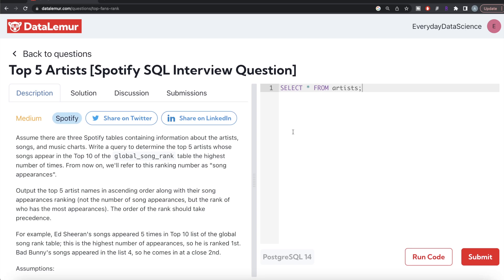Hey guys, welcome back to our channel. This channel, Ever Data Science, is all about trying to learn different concepts in data science by practicing a lot of questions. In this video, I'm going to solve this question on DataLemur regarding top 5 artists using PostgreSQL. The difficulty level of this question is medium.